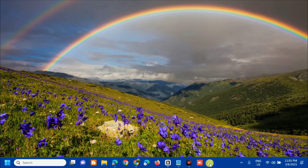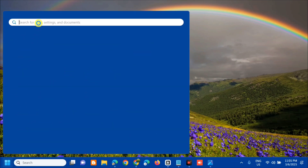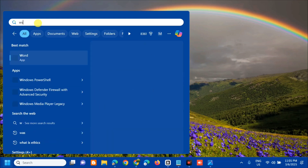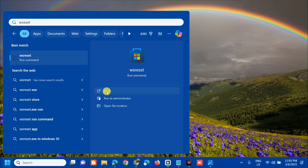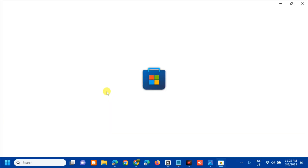The first solution is to reset the Microsoft Store cache. Open the search menu, search for apps, and type the command keyword 'wsreset', then click Open.